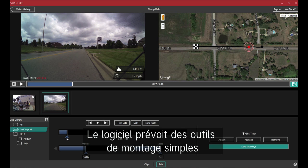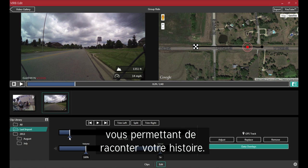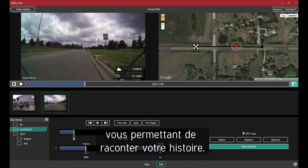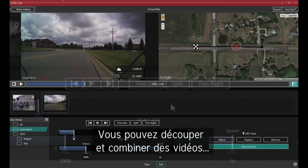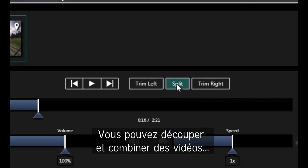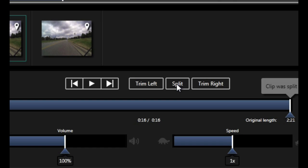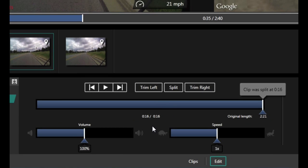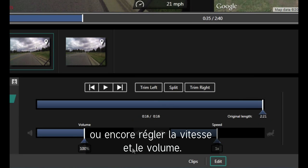The app provides simple editing controls that allow you to tell your story. You can trim and combine clips, as well as adjust the speed and volume.